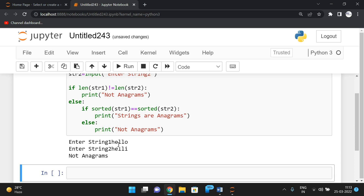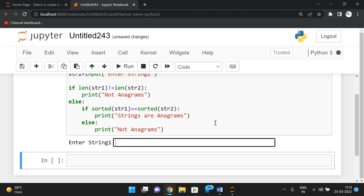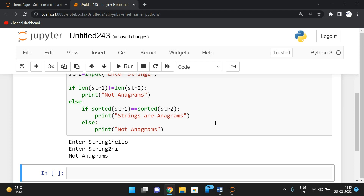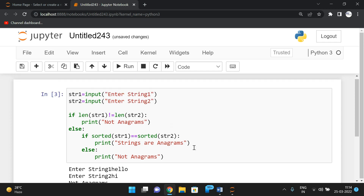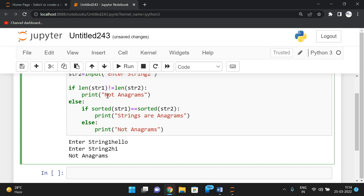With 'hello' and 'heli', the length is equal but the characters are different, so we display not anagrams. With 'hello' and 'hi', the length is not equal from the starting condition itself, so we print not anagrams. Simply check length first — if not equal, print not anagrams; if equal, check whether both strings have the same characters.